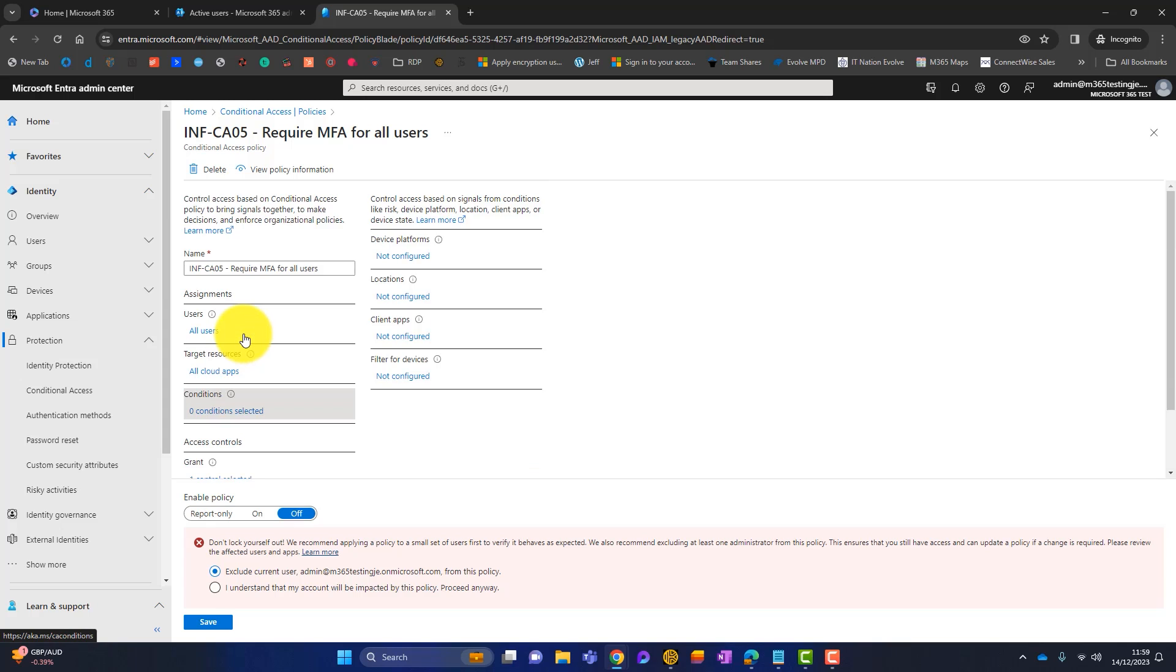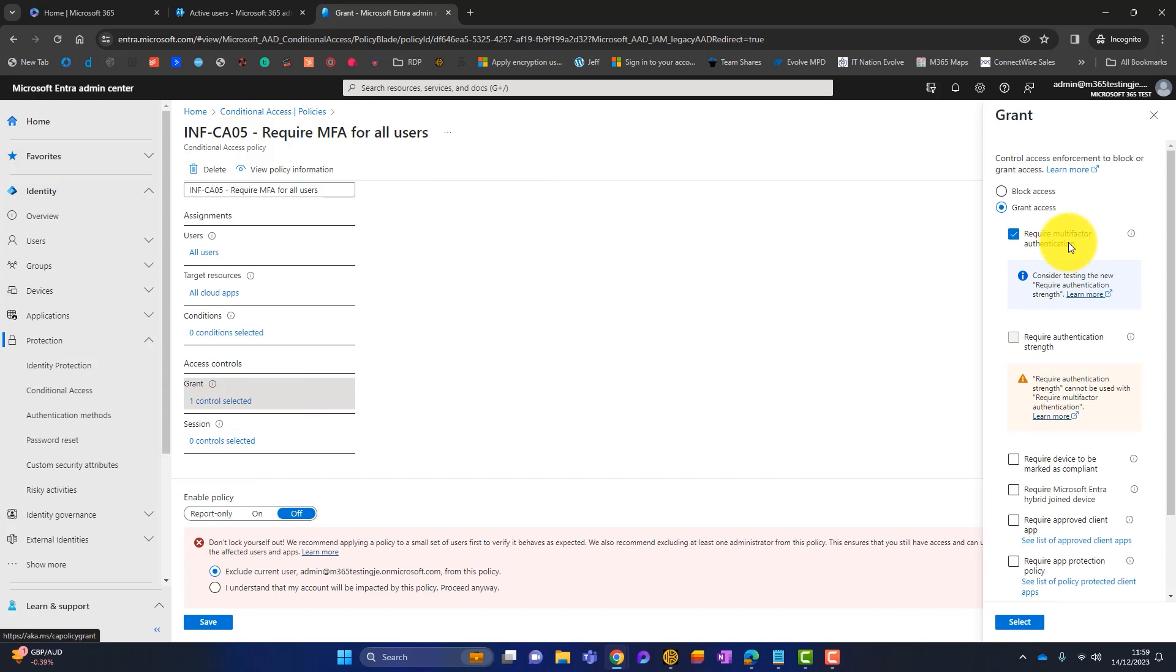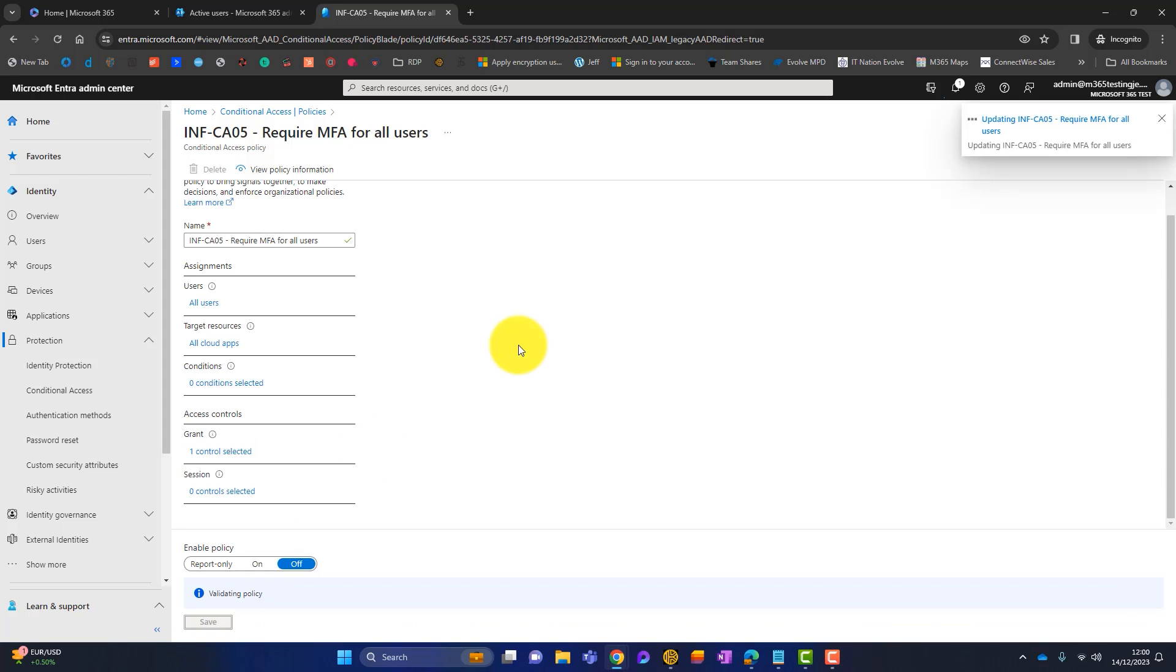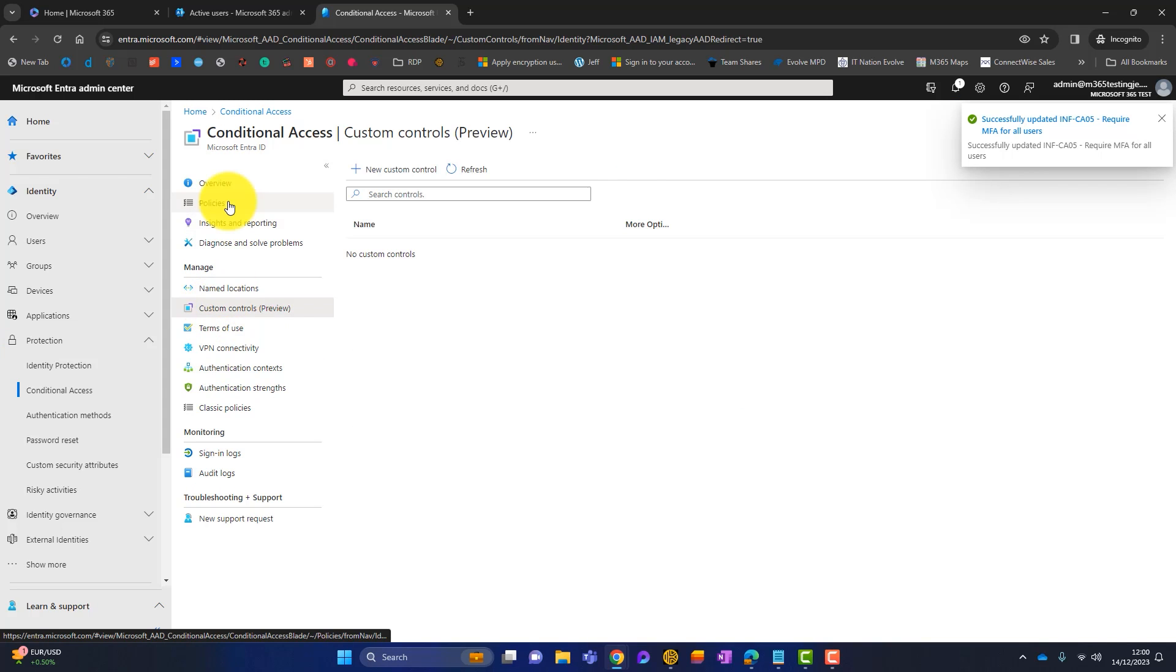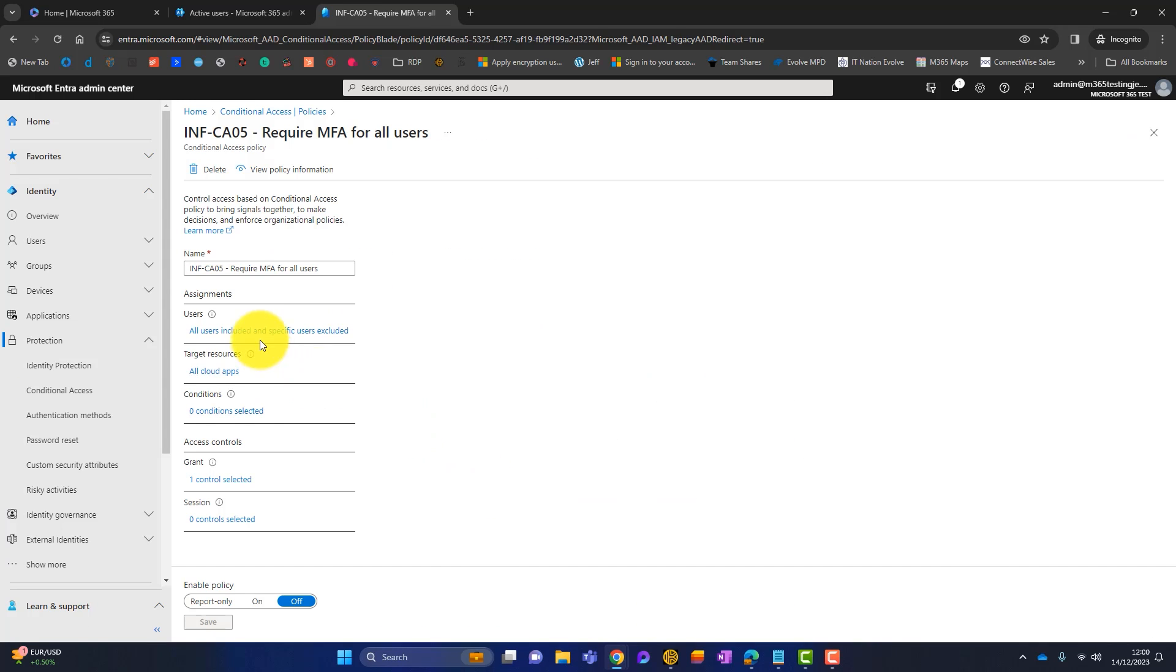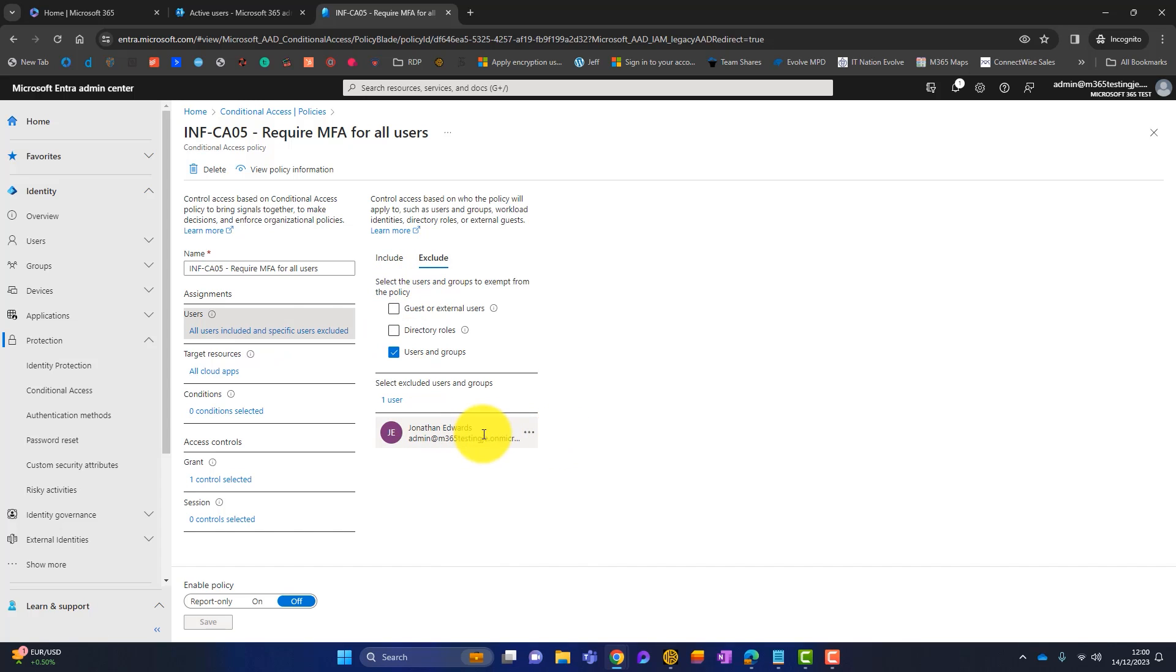You can also exclude some users. We could exclude the admins. We've targeted all cloud apps, which is the 365 apps. We've got some conditions and controls which say grant access but require multi-factor authentication. So we're targeting all users and saying grant access but require MFA. There's also a prompt saying please exclude this user because we don't want you to get locked out. So what we'd do is exclude that user. If I go into all users now, you can see it's all users but it's excluded my admin accounts. When I'm happy with the settings, I can simply turn them on.